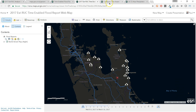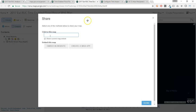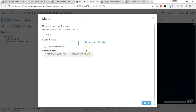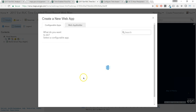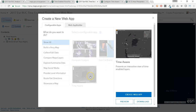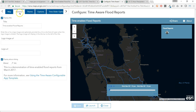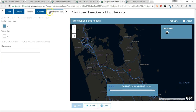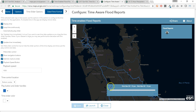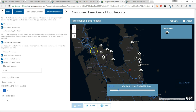We can also share this web map with the new Time Aware web mapping application. Time Aware is a configurable app template that enables you to visualize time-enabled layers in a web map using a time slider. This is useful for displaying changes in data over time with an easy-to-use and focused interface, and these can also be embedded in story maps.